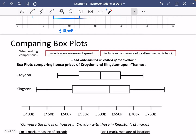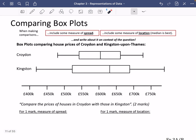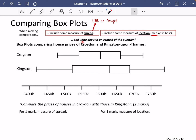Something else you need to be able to do with box plots is compare them. When making comparisons, you need to do two things — and this applies to all data, not just box plots. You need to include a comparison of spread, and a measure of location. Usually it's best to compare the median. For spread, you'll use either the interquartile range or the range. To get the marks, you need to write about it in context of the question.